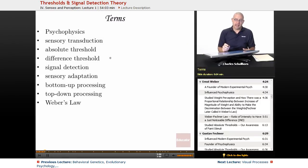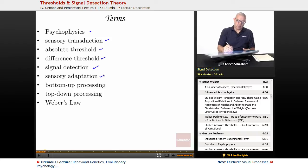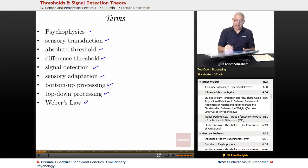Some terms you're going to be looking at in this unit include psychophysics, sensory transduction, absolute threshold, difference threshold, signal detection, sensory adaptation, bottom-up processing, top-down processing, and Weber's law.